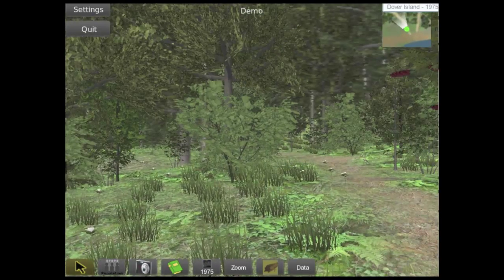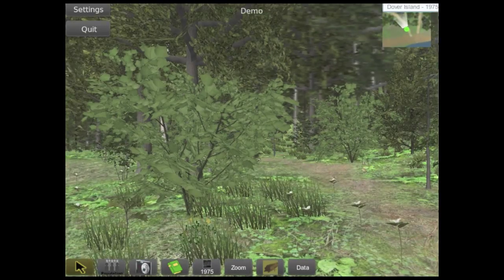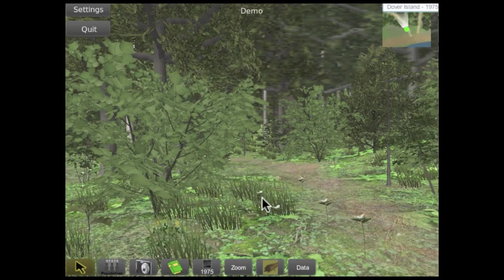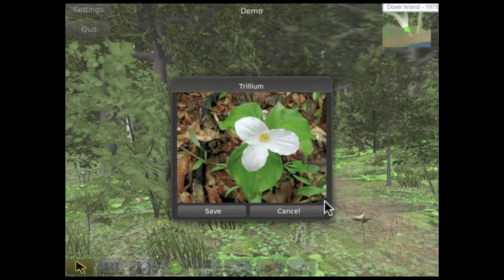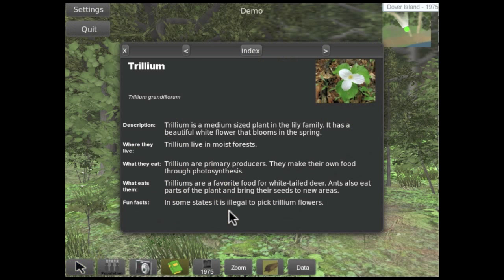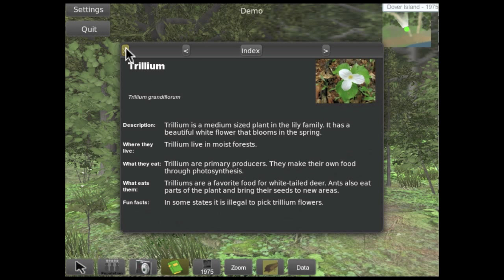As we explore the islands, the camera tool lets us take pictures of the organisms we find, and the field guide provides information about the organisms and food web relationships.